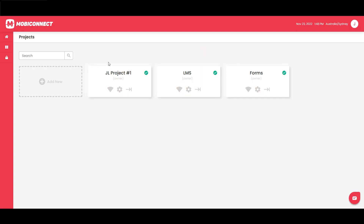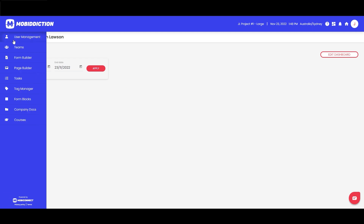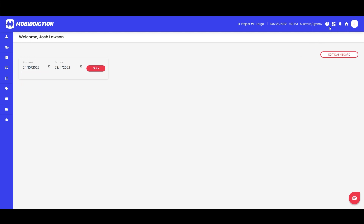Here we are in Mobi Connect, using an existing project — my cleverly named JL1. You'll see we've already got our menu set up with a couple of things we're going to need: user management and company docs will pretty much be all we need. There's also a user docs option that can be added to the menu.